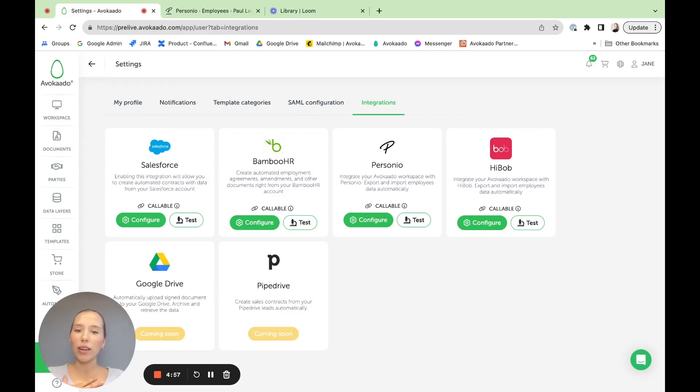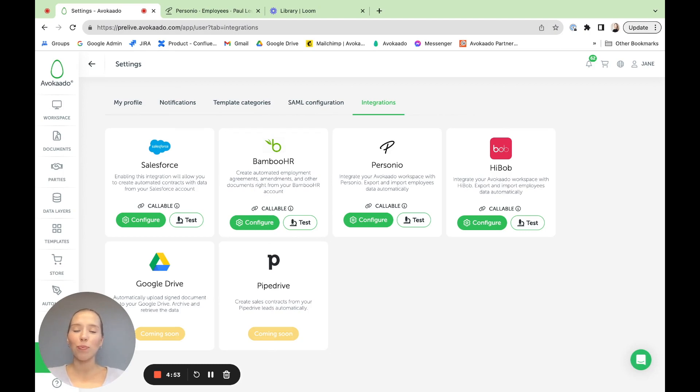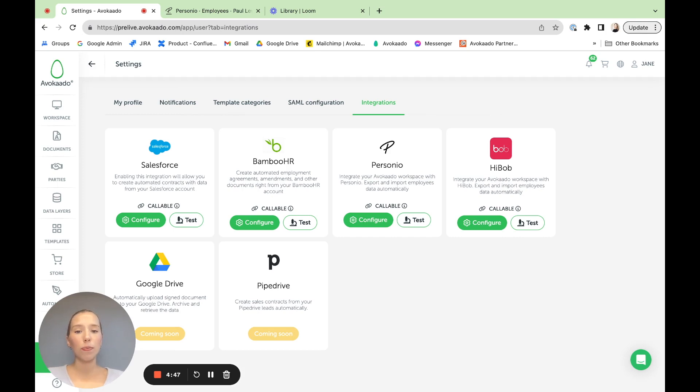Hi, my name is Joana. I am from Avokaado and I'm the product manager here. Today I would like to show you the setup for our HR integrations.